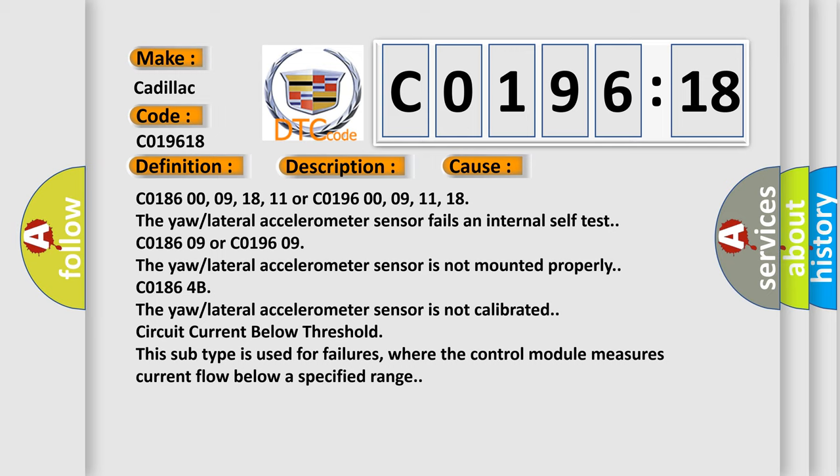C018600, 09, 18, 11 or C019600, 09, 11, 18. The yaw lateral accelerometer sensor fails an internal self-test.